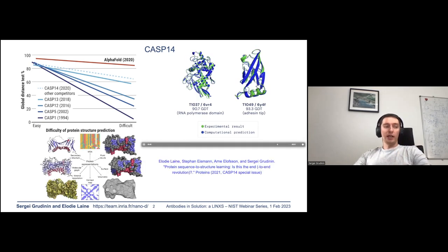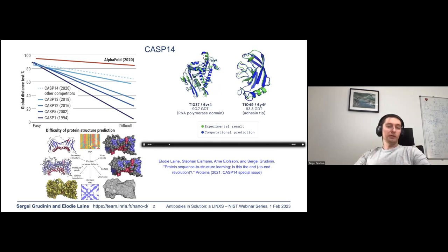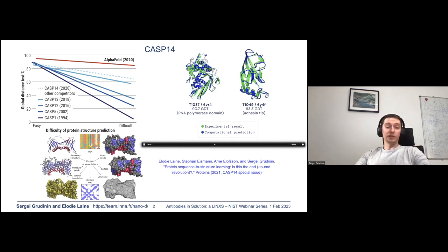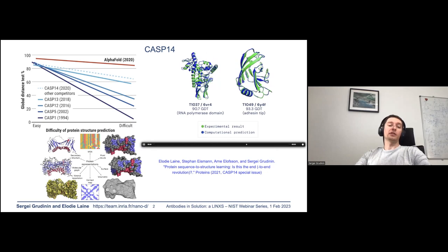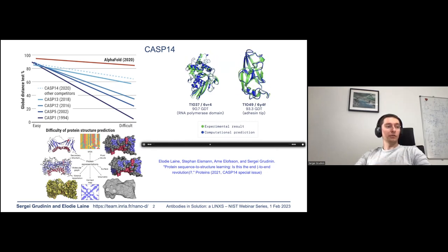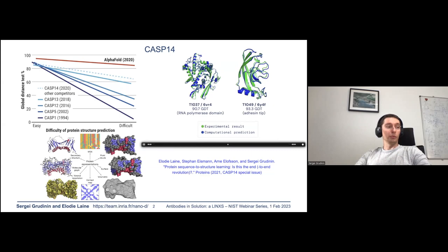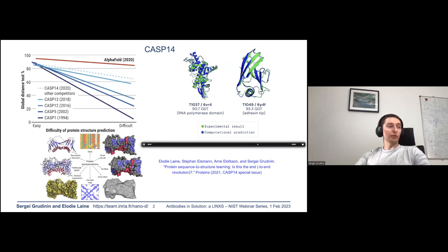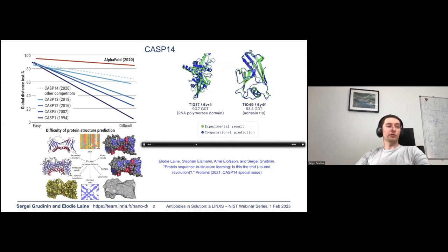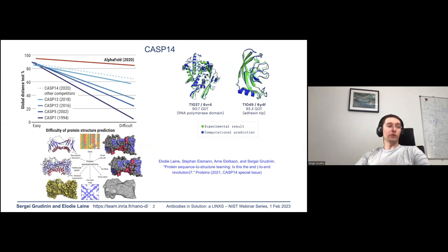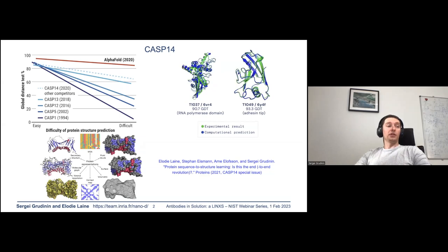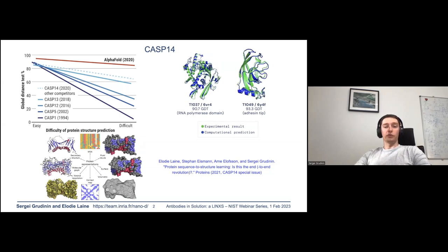Why did this happen? Because of multiple developments, mostly in the data science area. If you'd like to learn more about the progress which led to these discoveries, we co-authored a review for the special CASP14 issue in the Proteins journal.